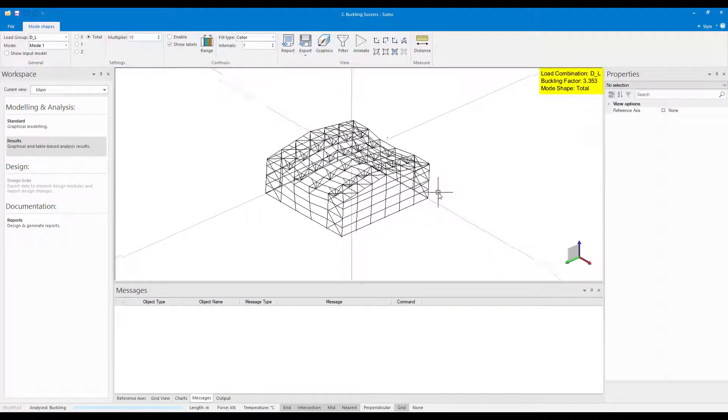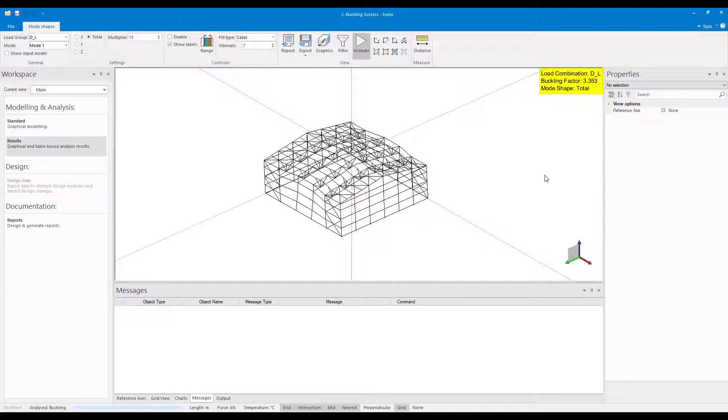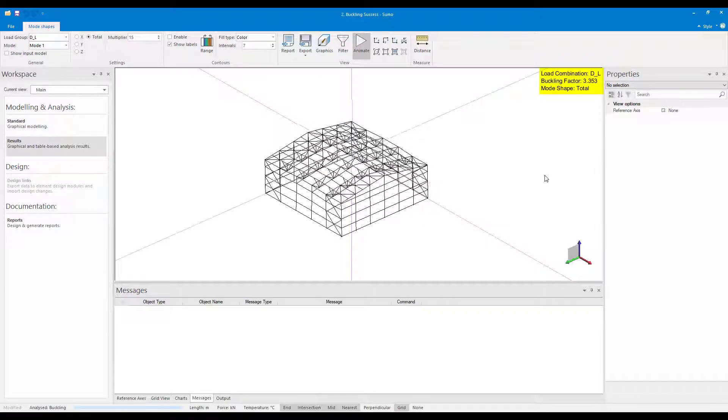For the critical load combination, the buckling factor is now greater than 1, and therefore the steel structure is no longer unstable.